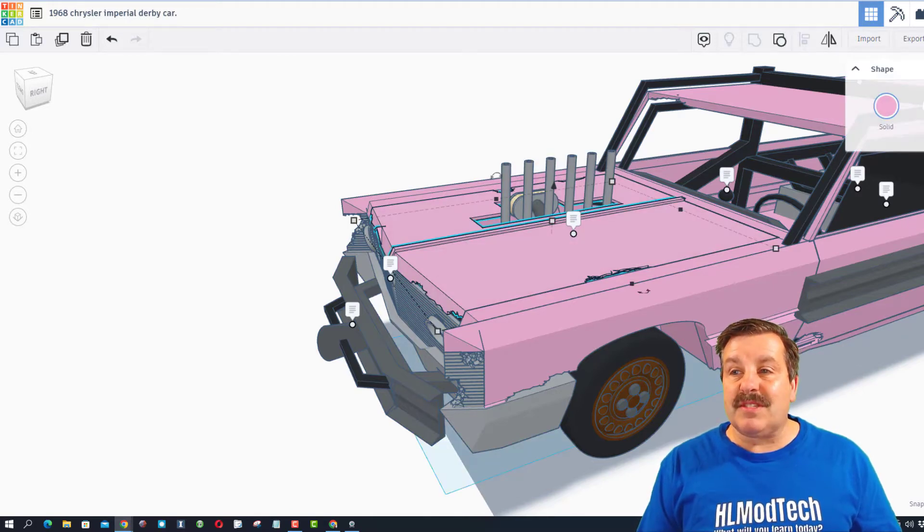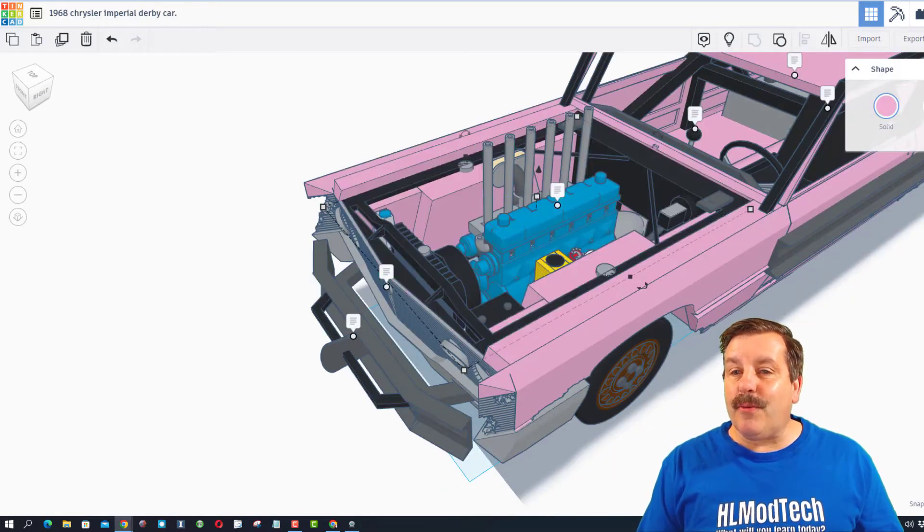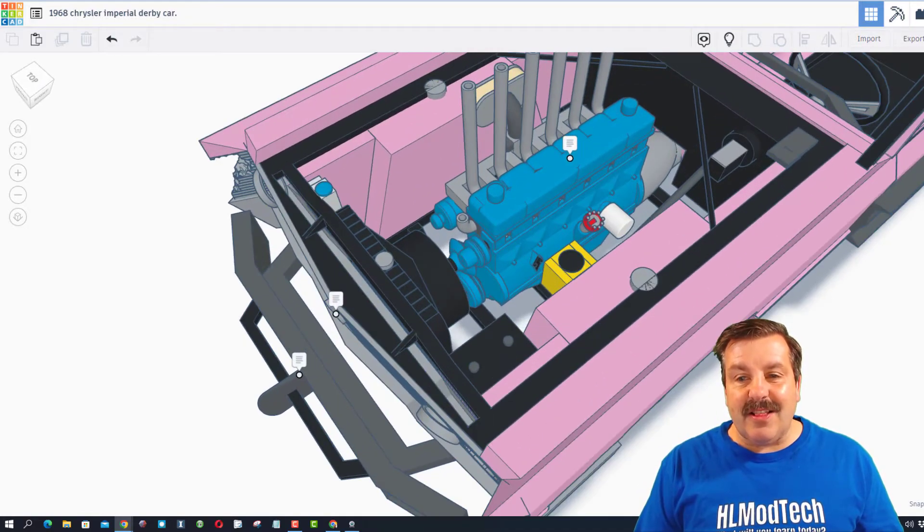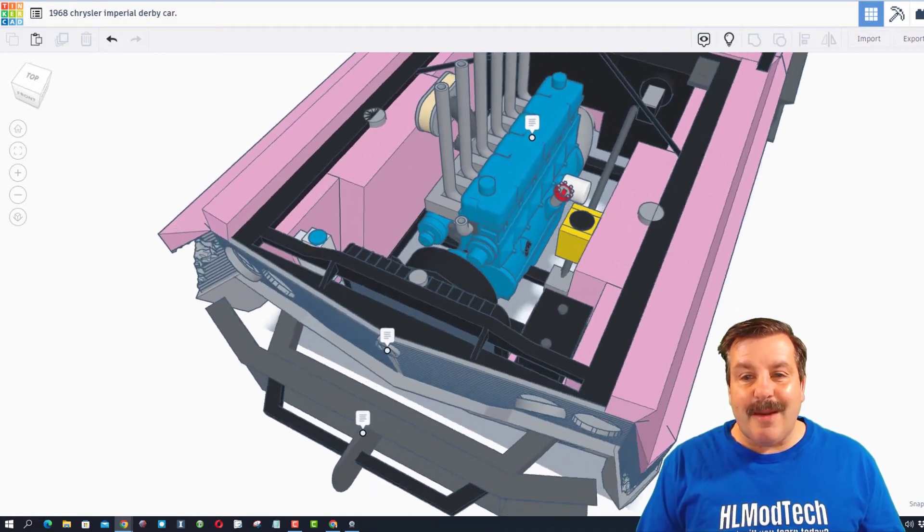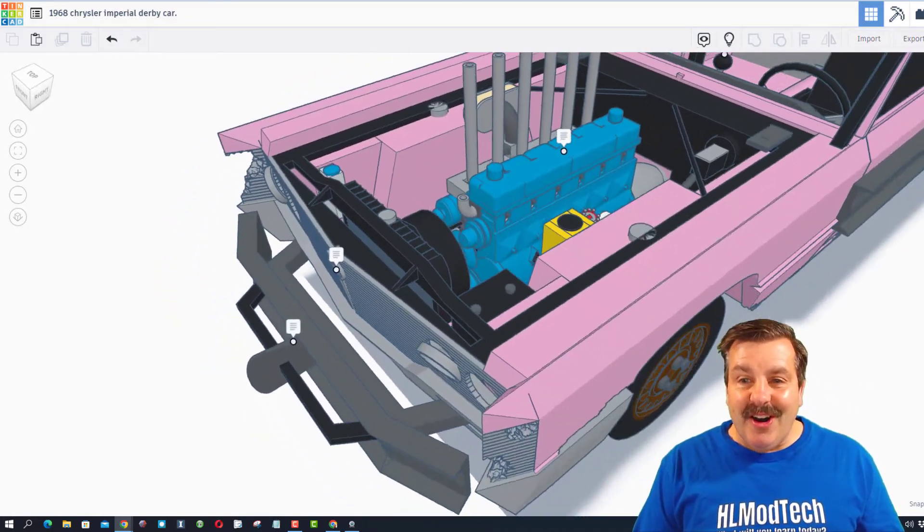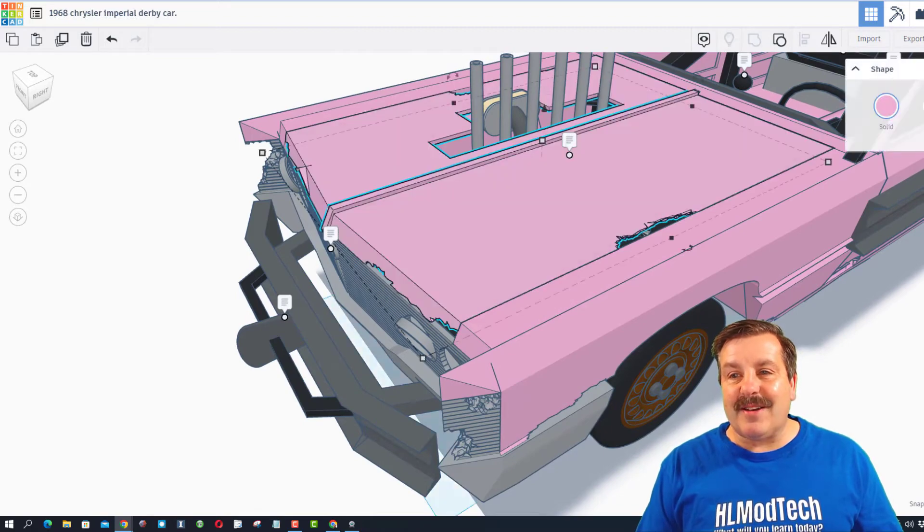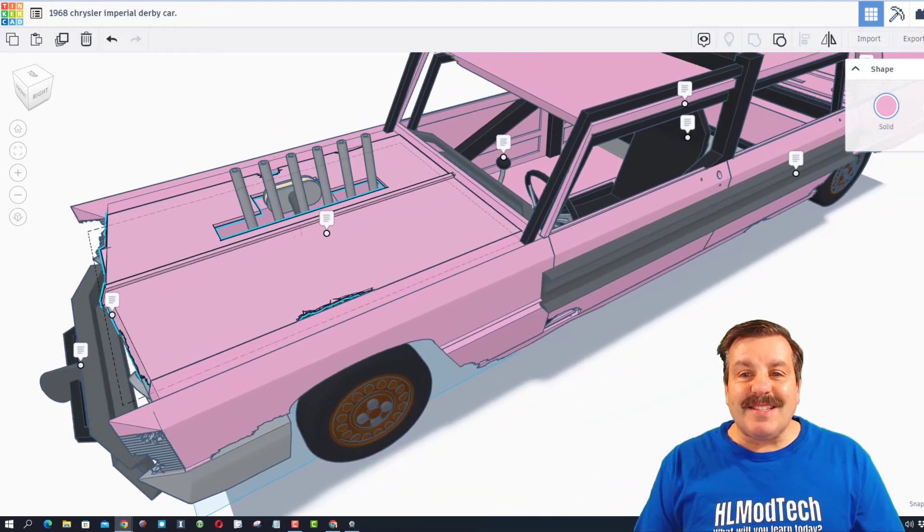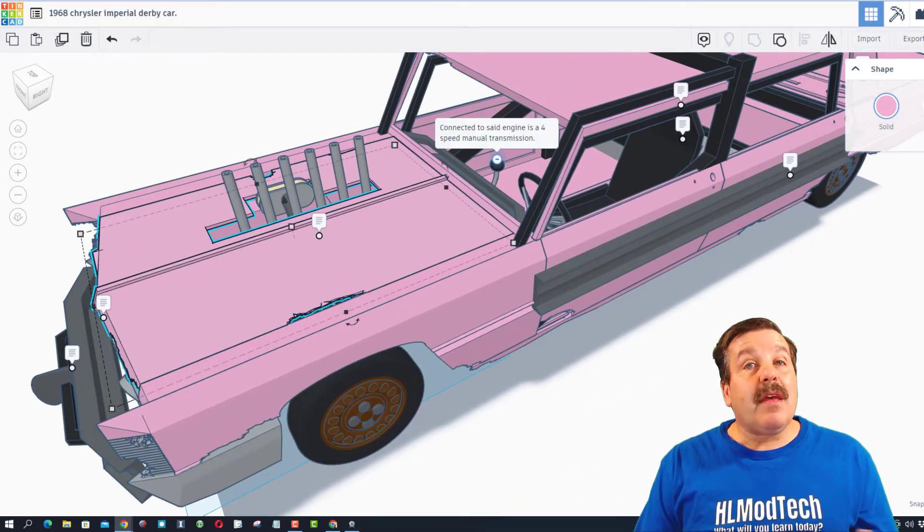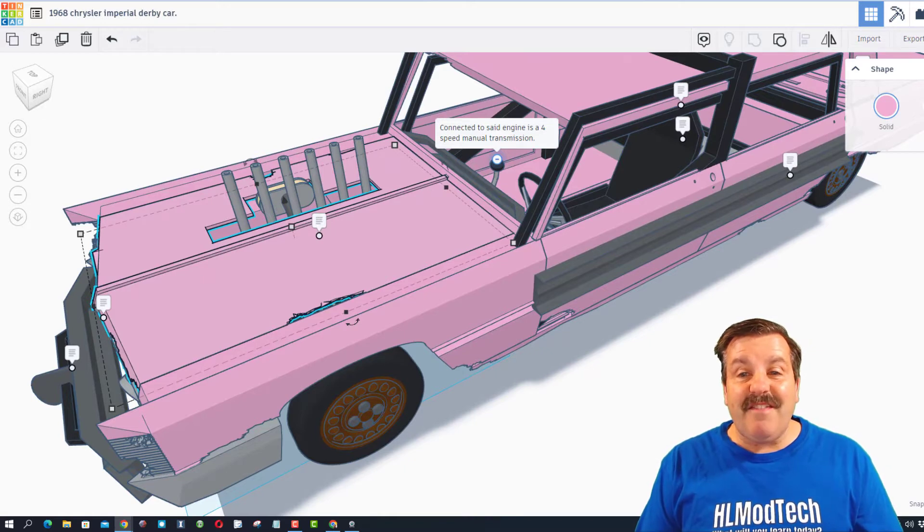Check it out - we can hide the hood to take a look at that beast. Oh my gosh Dawn, that is awesome. Let's slide back along the vehicle - connected to said engine is a four-speed manual transmission.